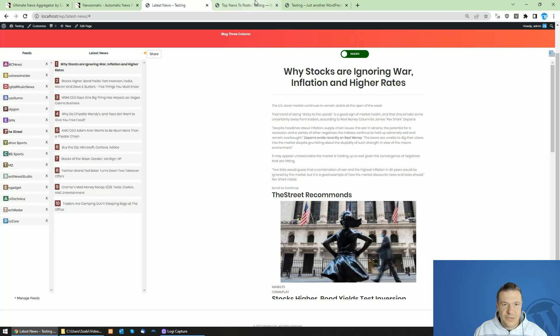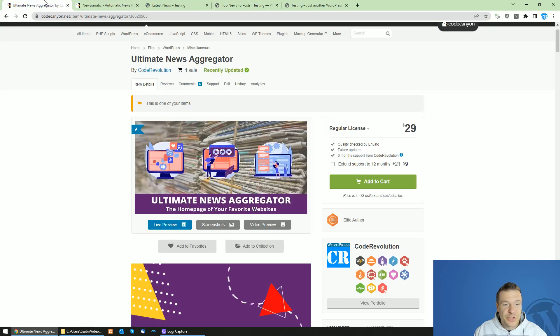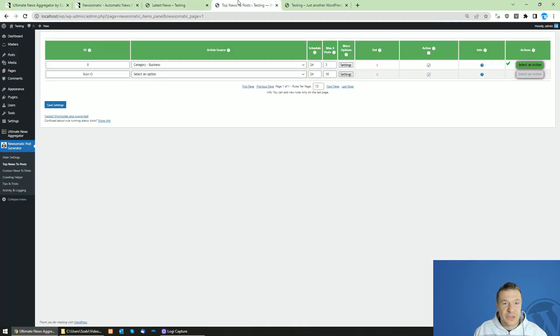Okay, so let's bookmark those. Between the Newsomatic and Ultimate News Aggregator these are the differences.